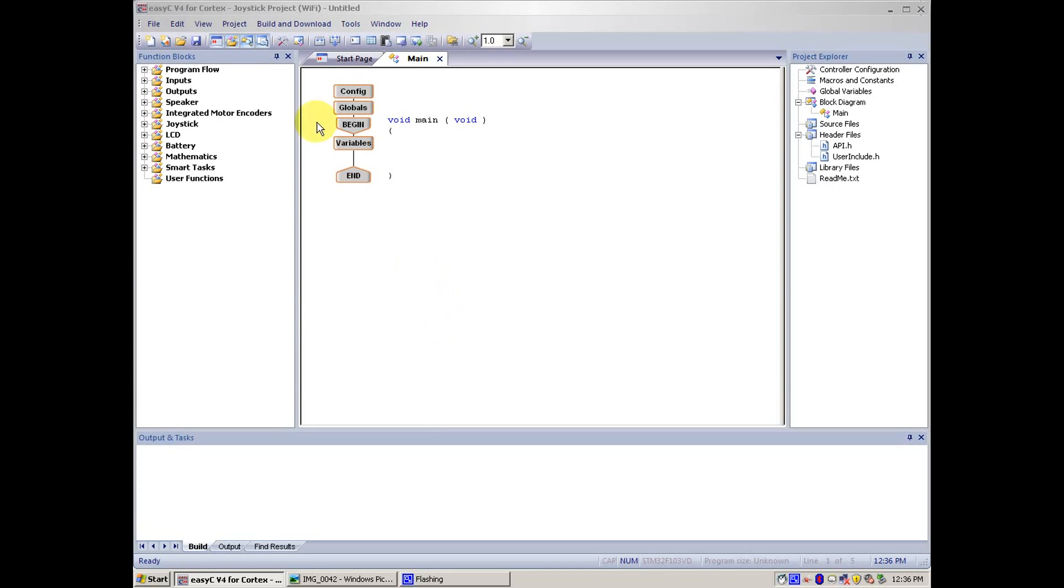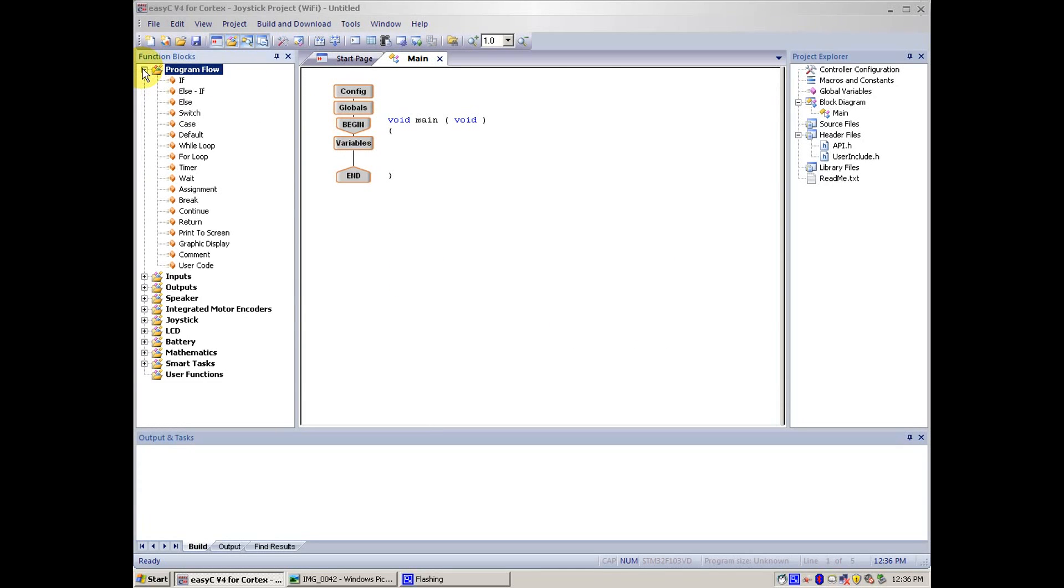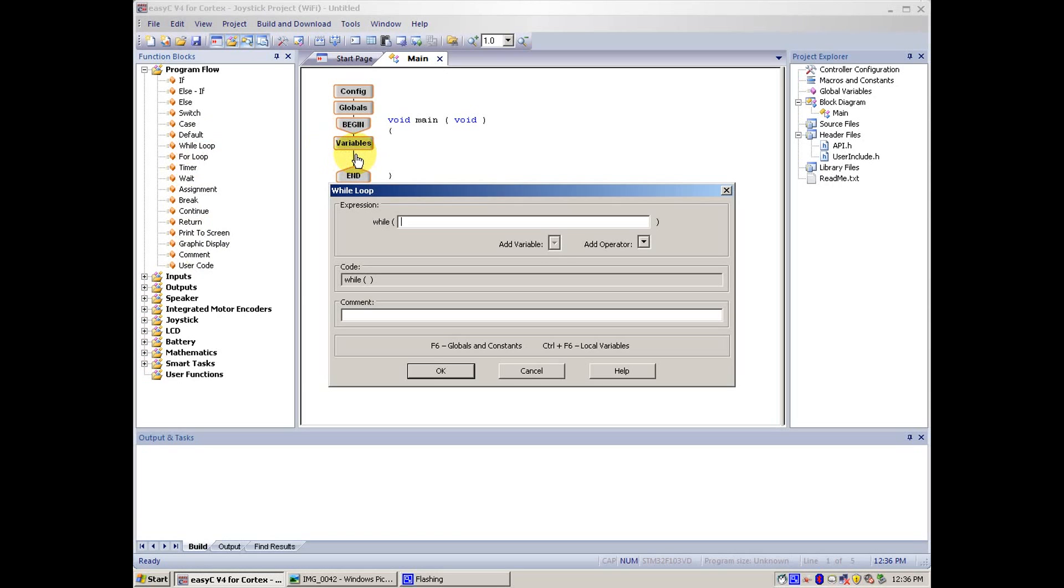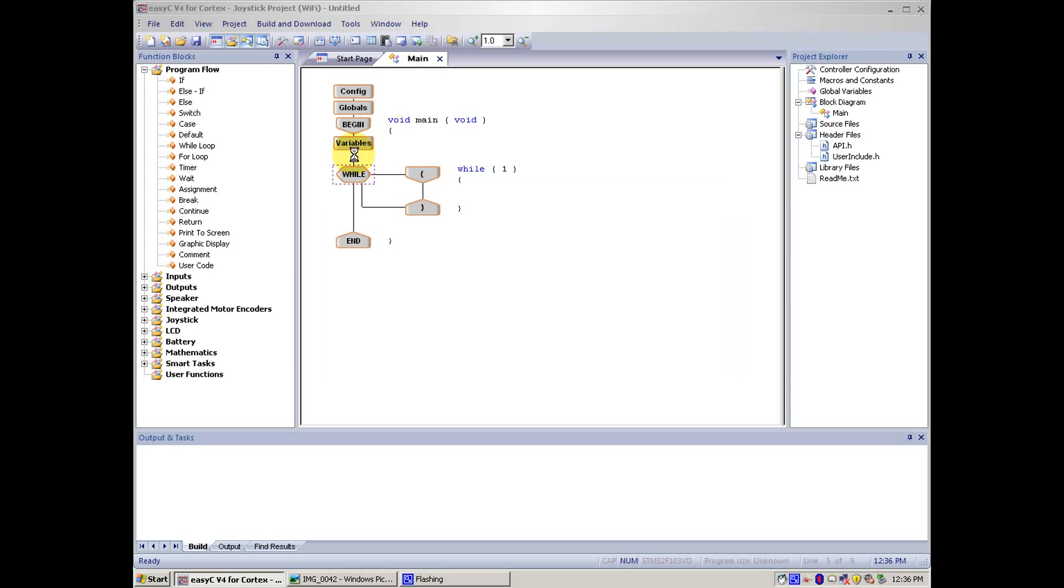Now what we get here, we go to Program Flow, While Loop, click and drag it between the variables to end. There it goes, then type in the number 1, this will make an endless loop for whatever you put inside.